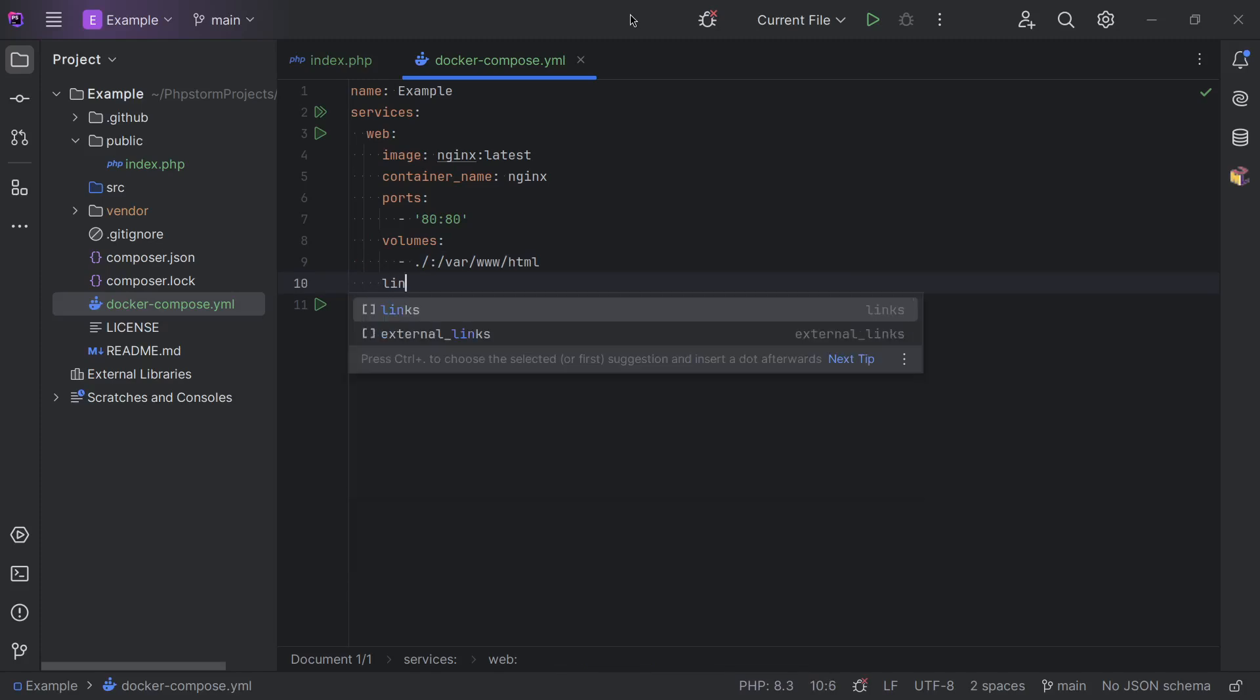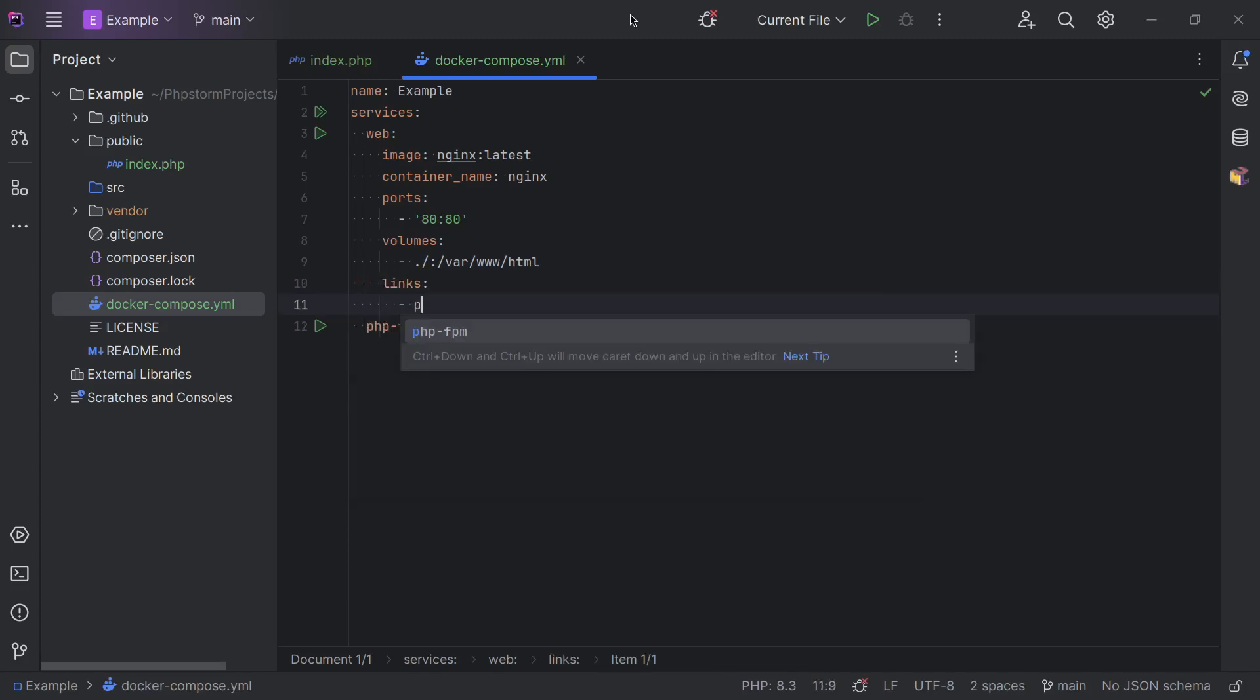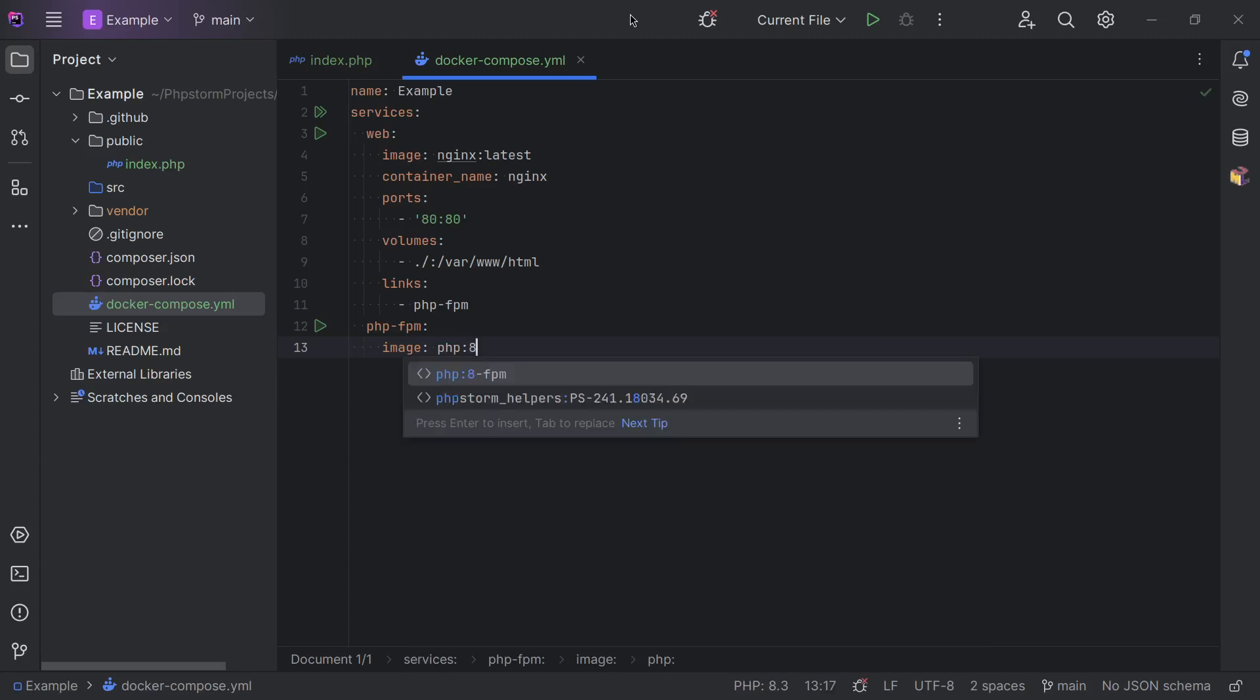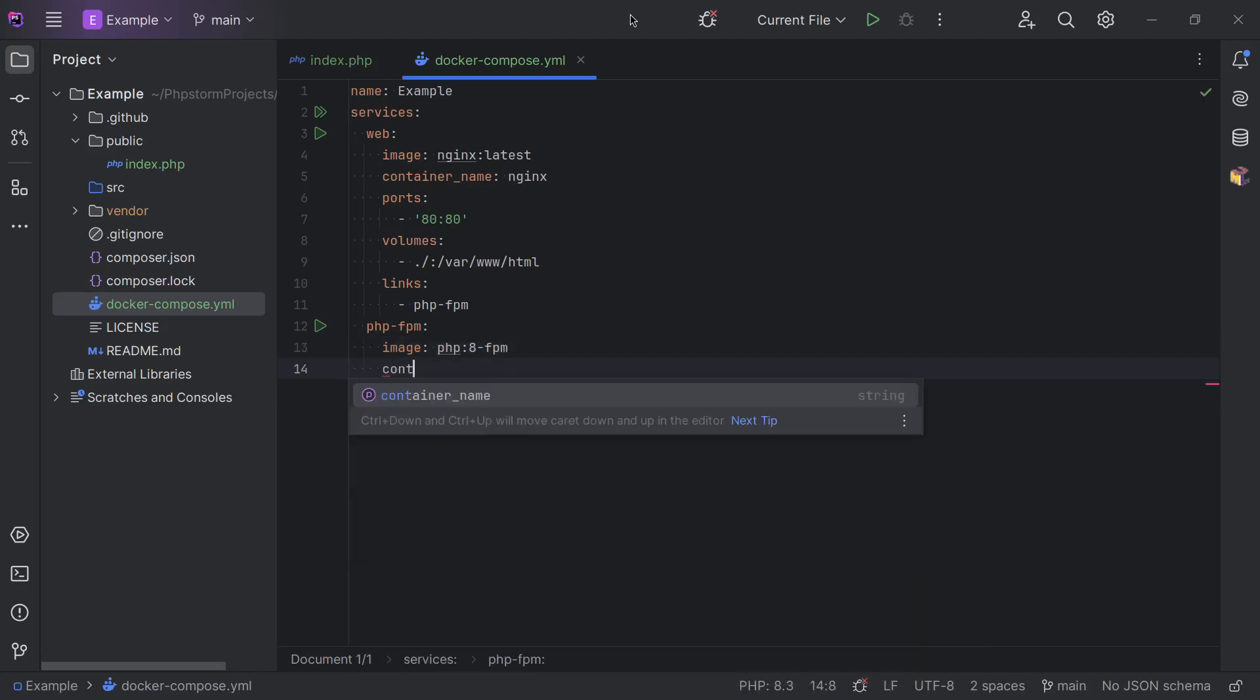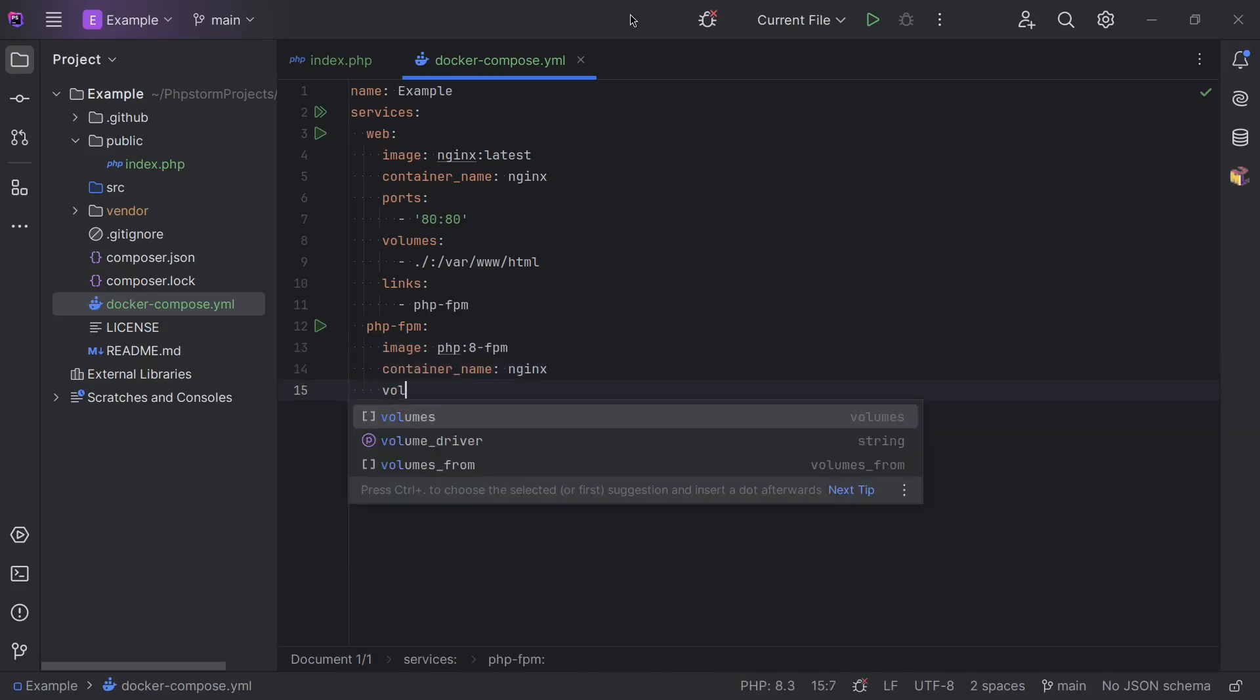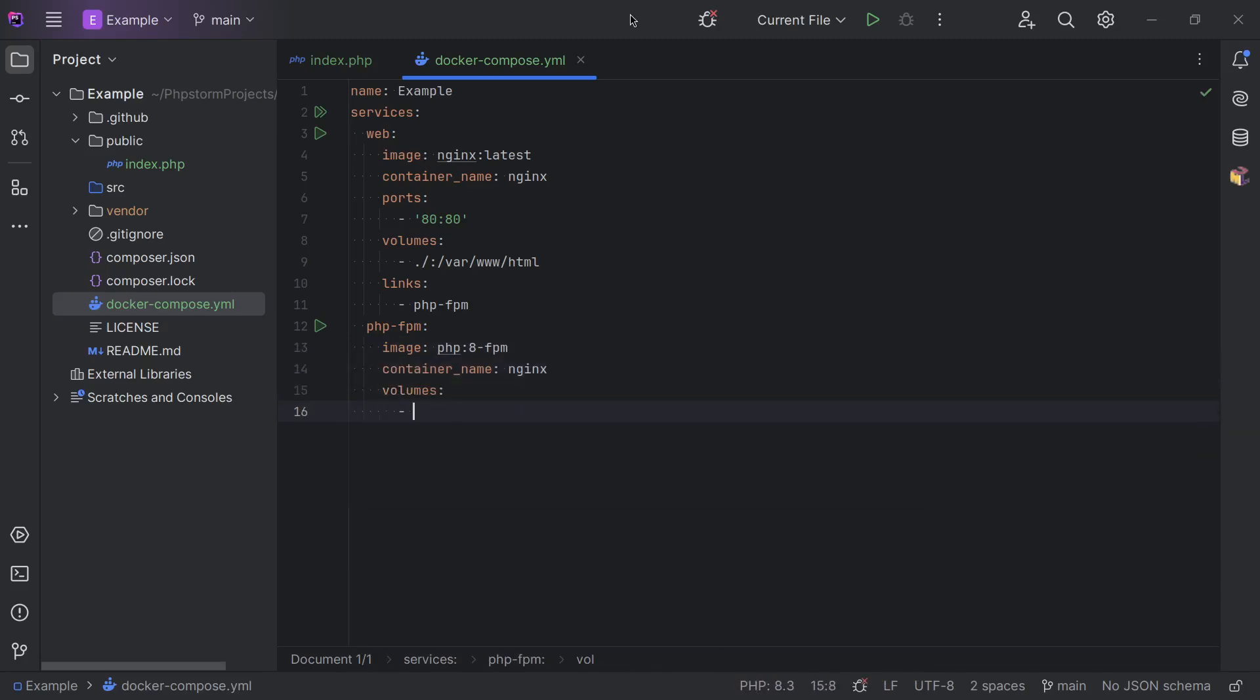And then we're going to link this to PHP-FPM. In PHP-FPM we're also going to use a pre-existing image called php:8-fpm. We're going to also give it a name. And then we're going to bind the volume, which is identical to the one above, because PHP also needs access to these files.